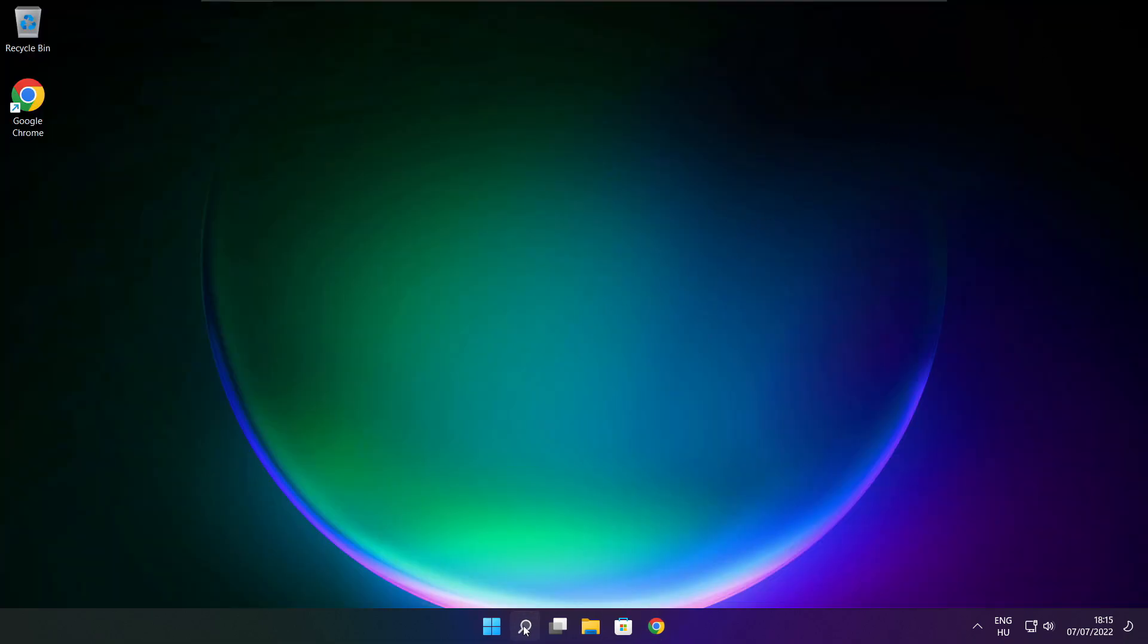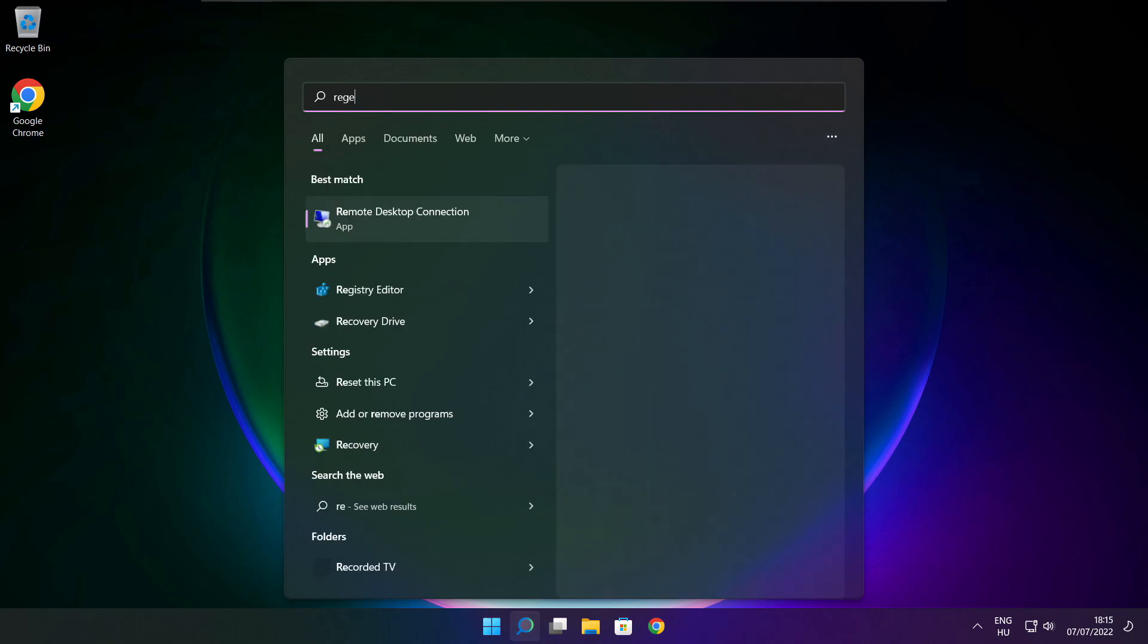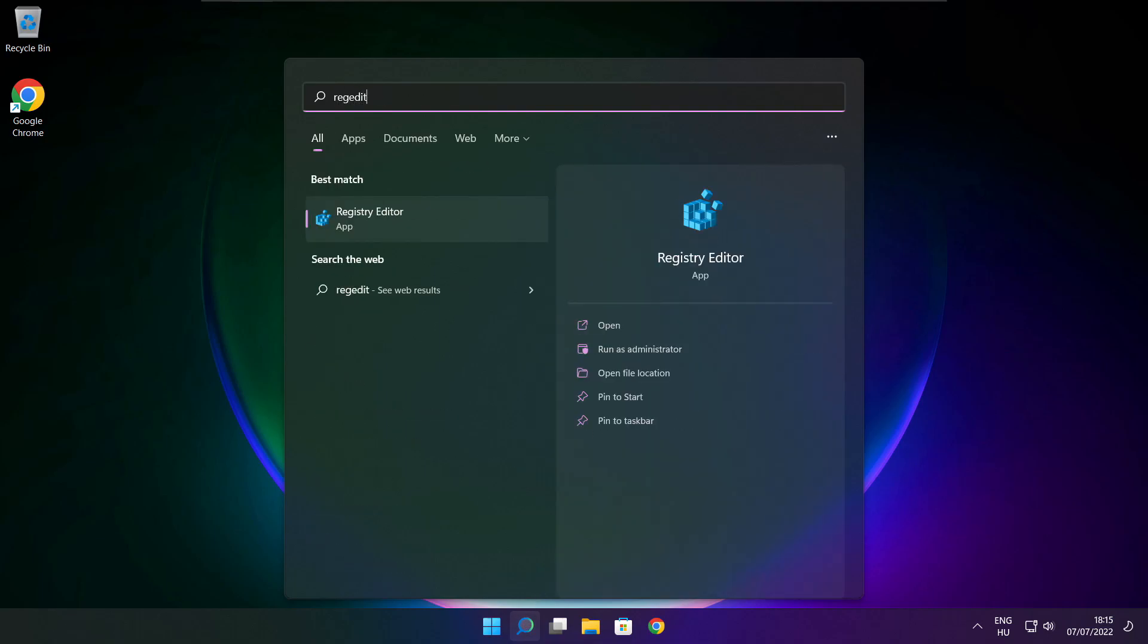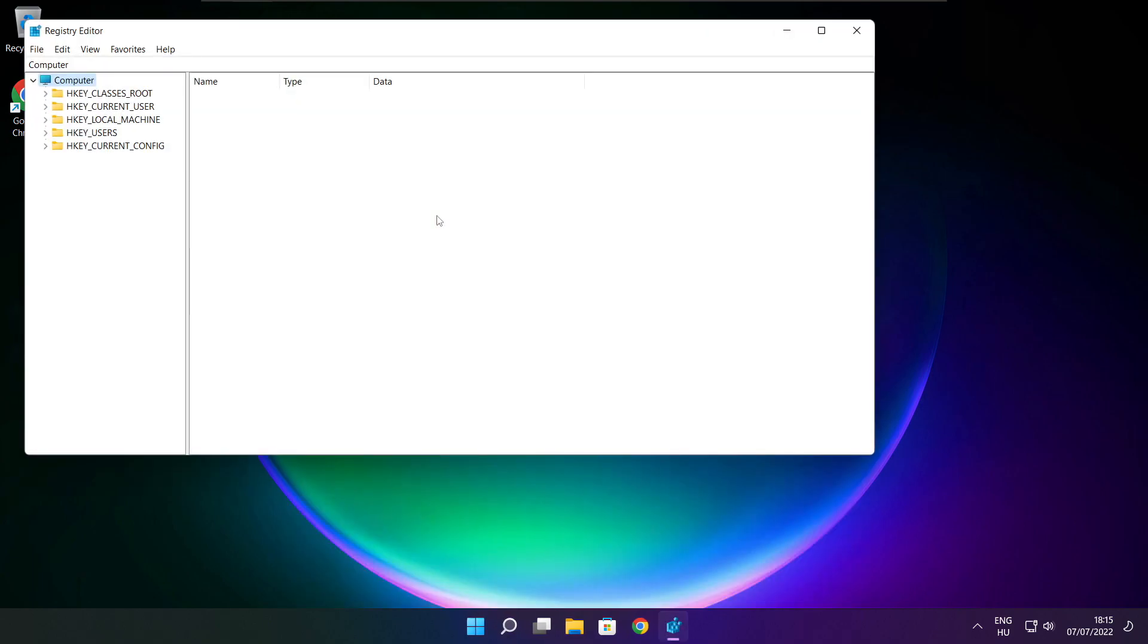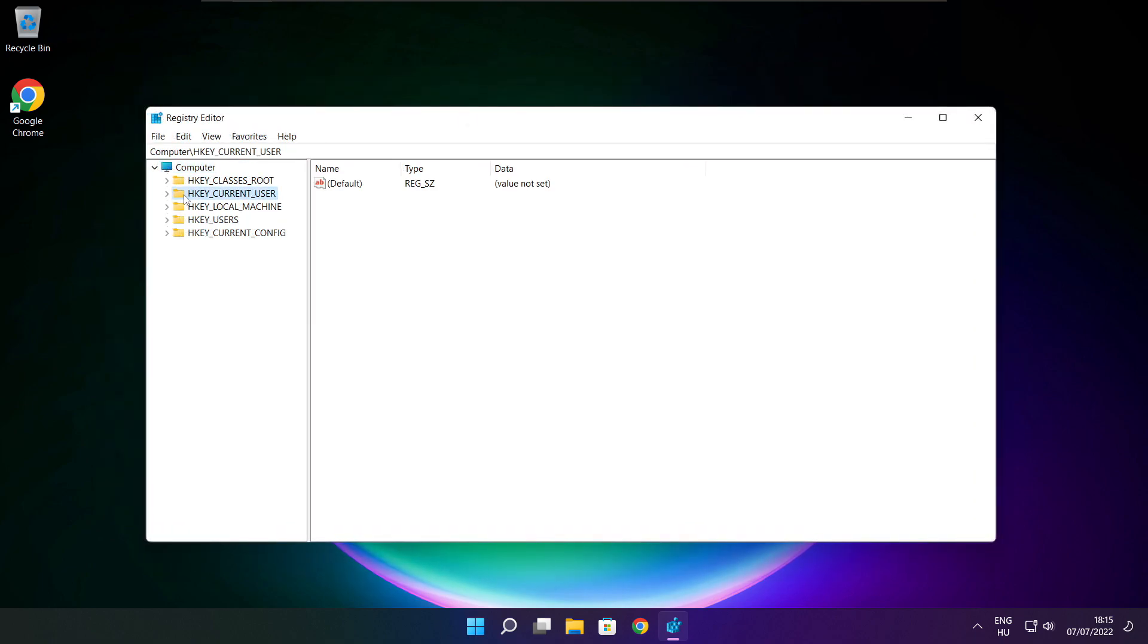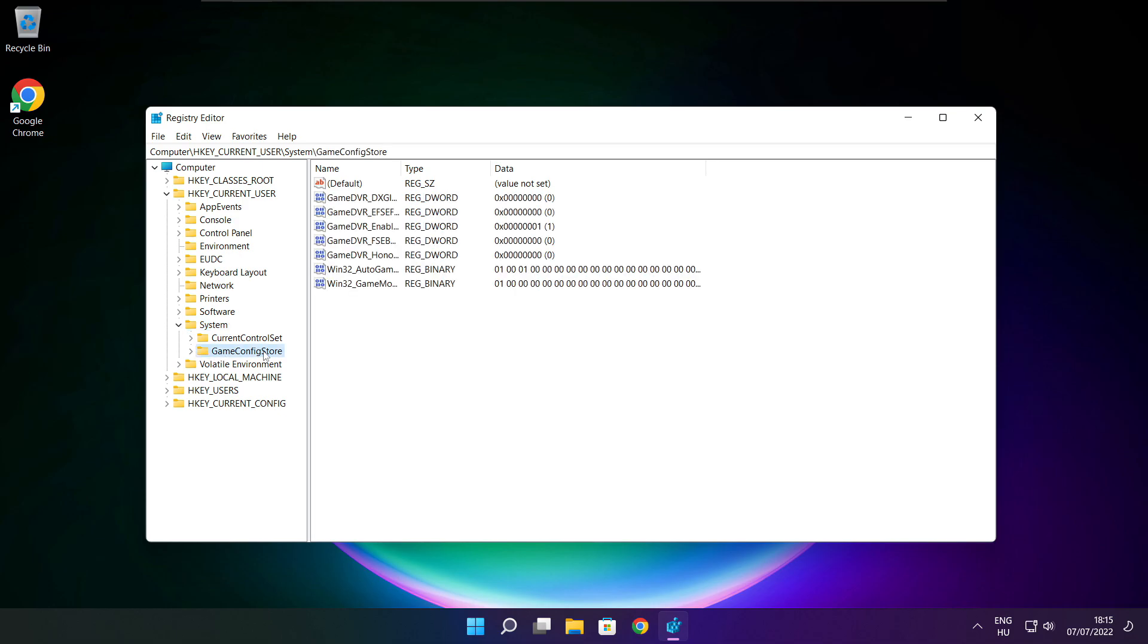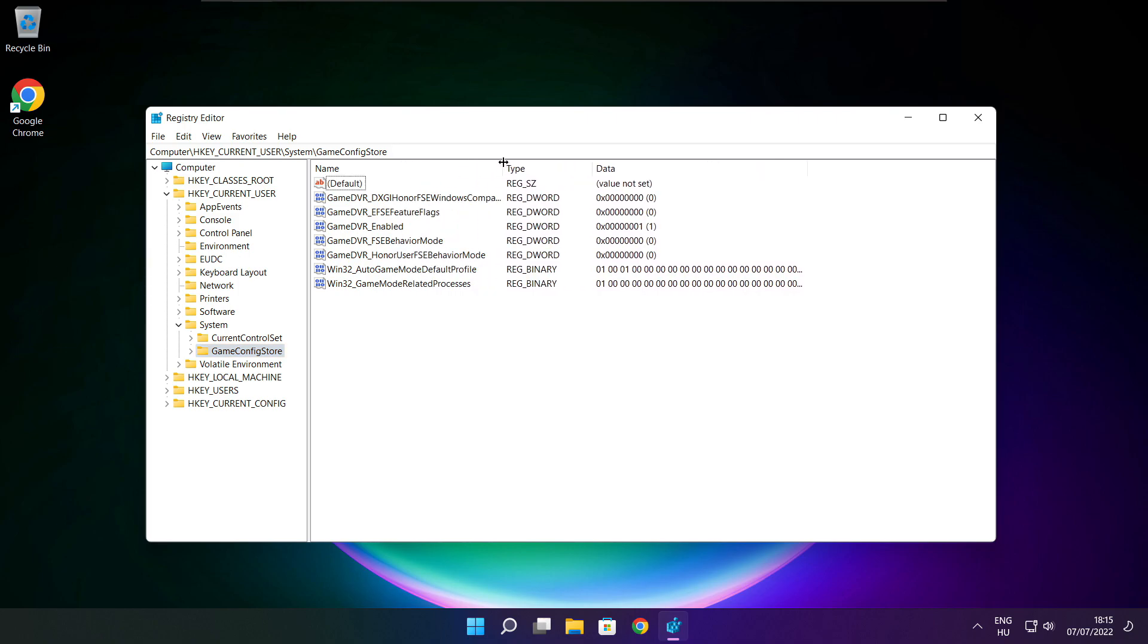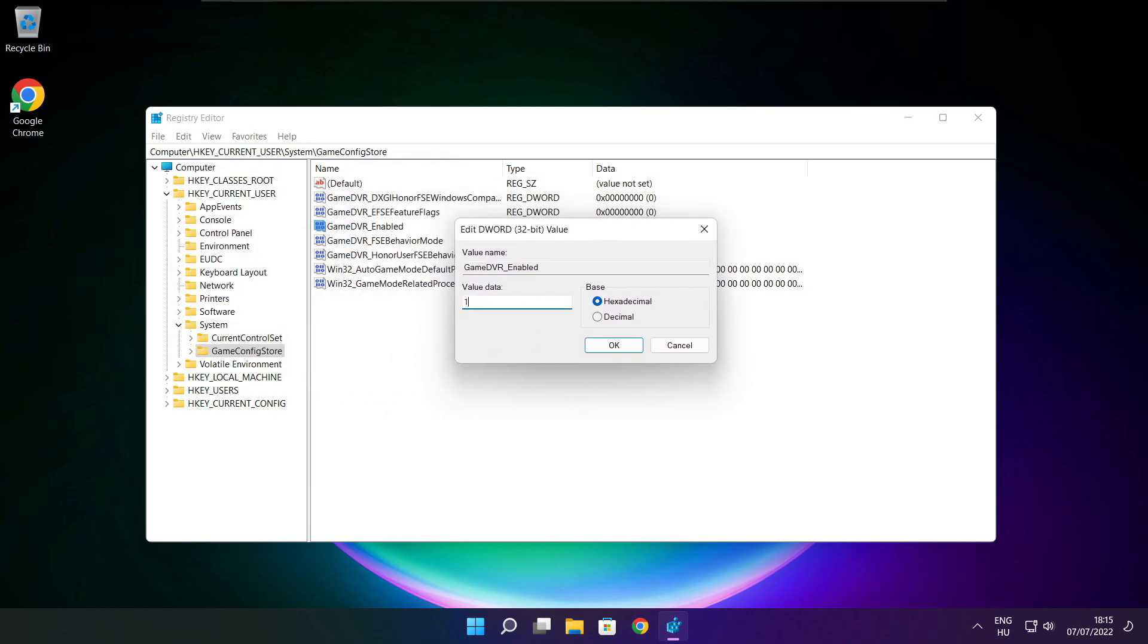Click search bar and type reg edit. Select hkey current user. Select system. Select game config store. Select game DVR enabled. Type 0 and click OK.